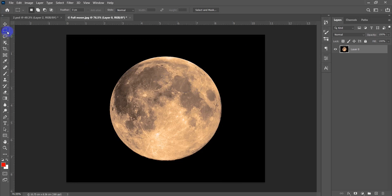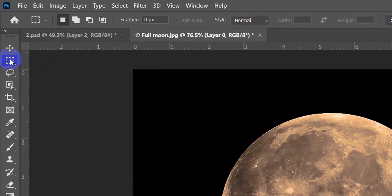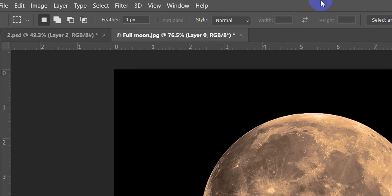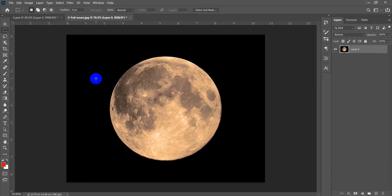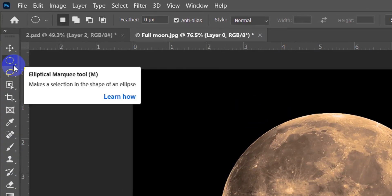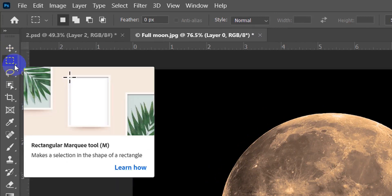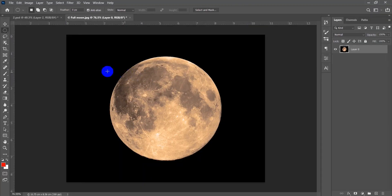To switch to another Marquee tool, press Shift+M. The elliptical marquee tool creates an elliptical shape. To select a circular area — for example to select the moon — hold Shift while dragging so the selection becomes a perfect circle.